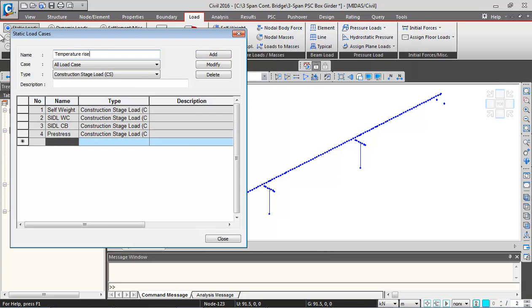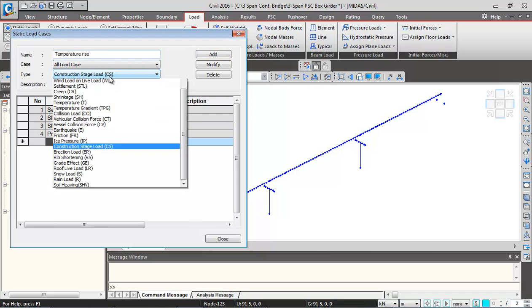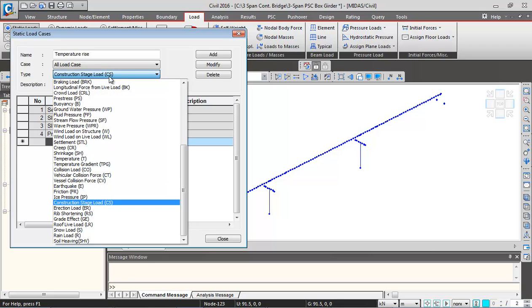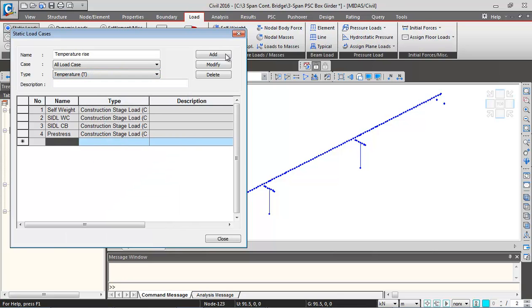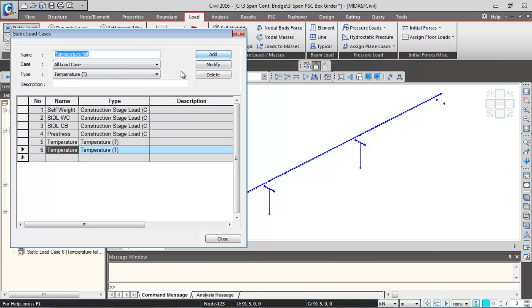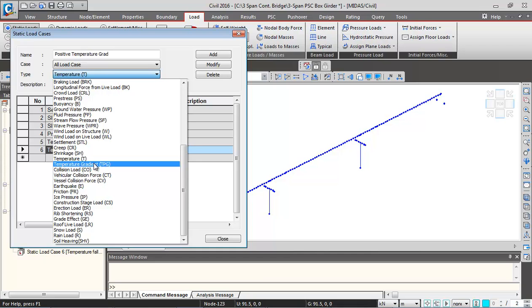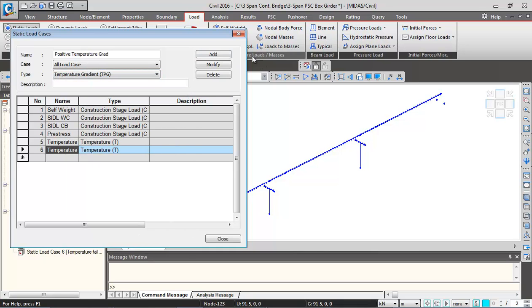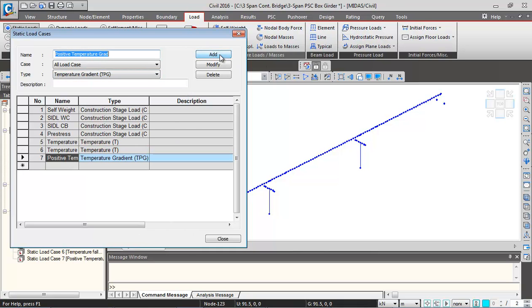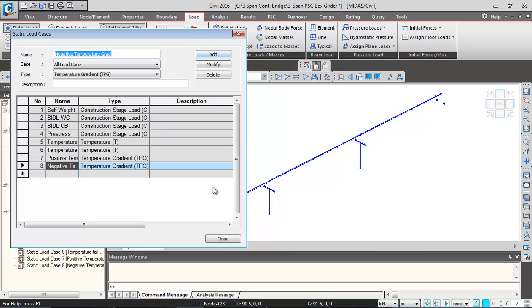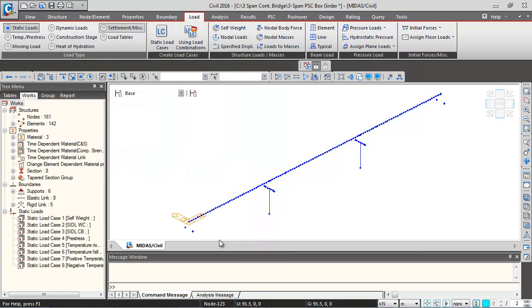Add temperature rise. Type will be temperature load. Add it. And then we'll add temperature fall case. Then we'll be adding a positive temperature gradient load. We'll change the type to temperature gradient and add it. Then we'll add negative temperature gradient and add it. And we can close this.